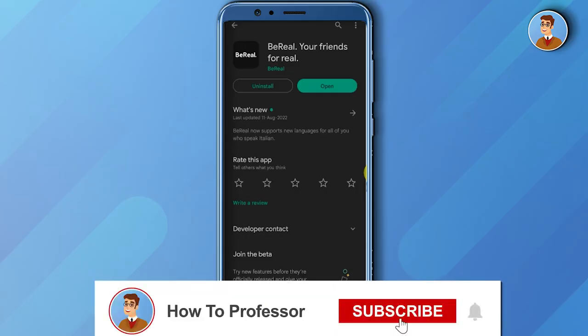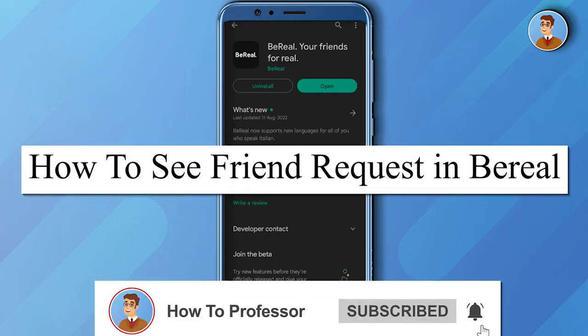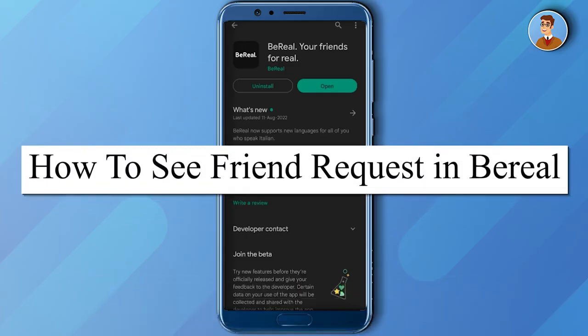Hello guys and welcome back to my channel. Today I'm going to show you how you can see friend requests in BDL.